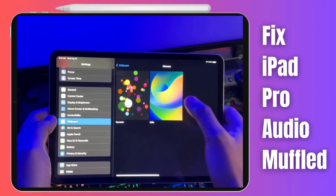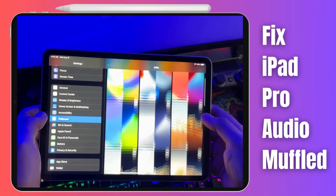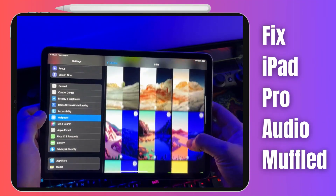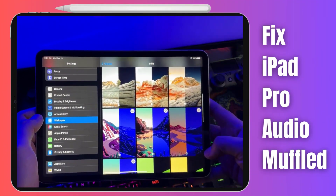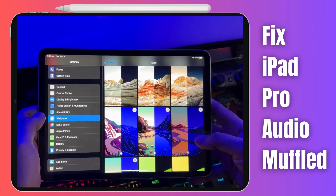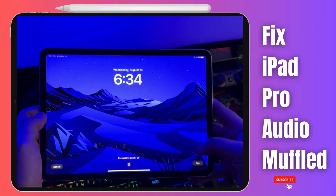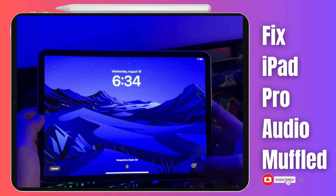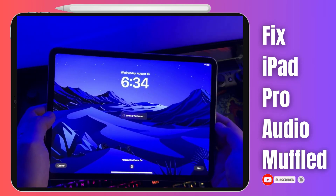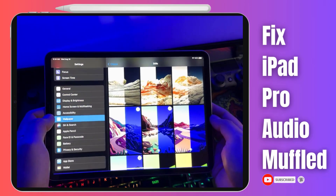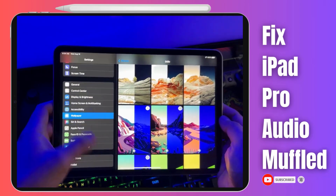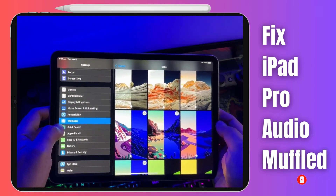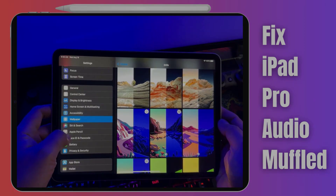And that's a wrap for today's guide on fixing audio issues on your iPad Pro. We hope this information has been helpful to you. If you found this video informative and valuable, please consider subscribing to our channel. Thank you.